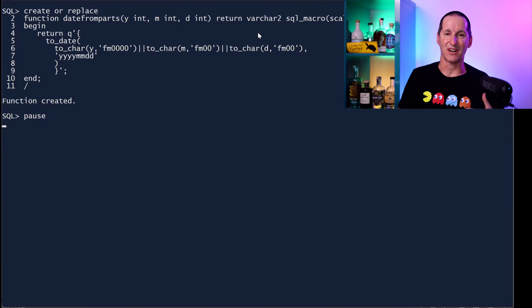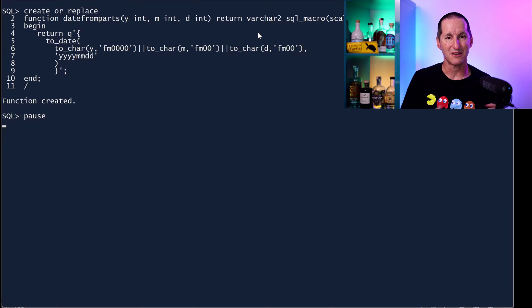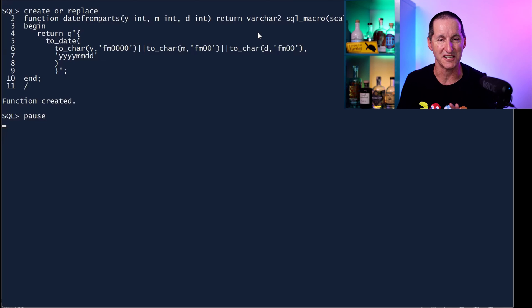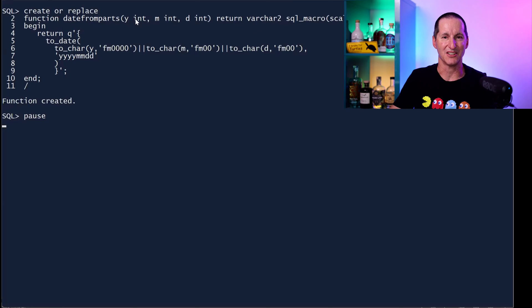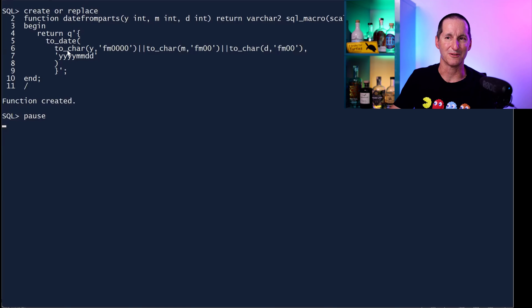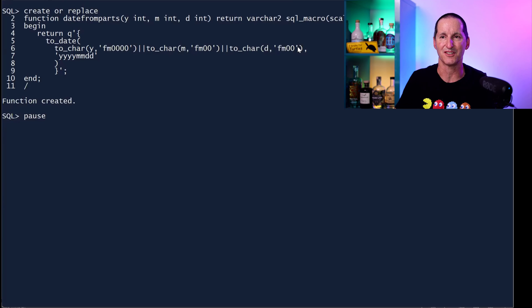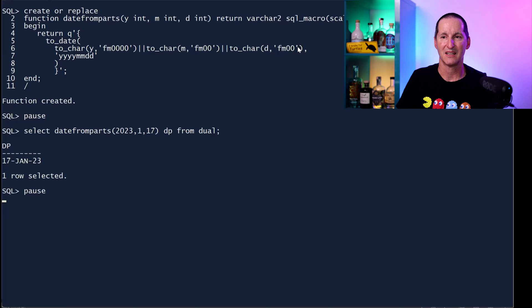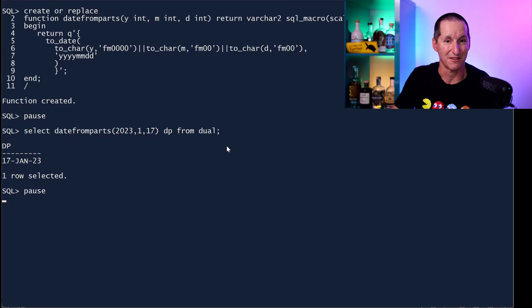Let's now construct the other facilities that are in SQL server. Once again, very easy to do with SQL macros. Datefromparts. If you pass me a year, a month and a day, all I do is effectively fill out the year to four digits, fill out the month to two digits and the day to two digits and put a to_date around it. Datefromparts 2023, 01, 17 gives me 17th of January 2023.